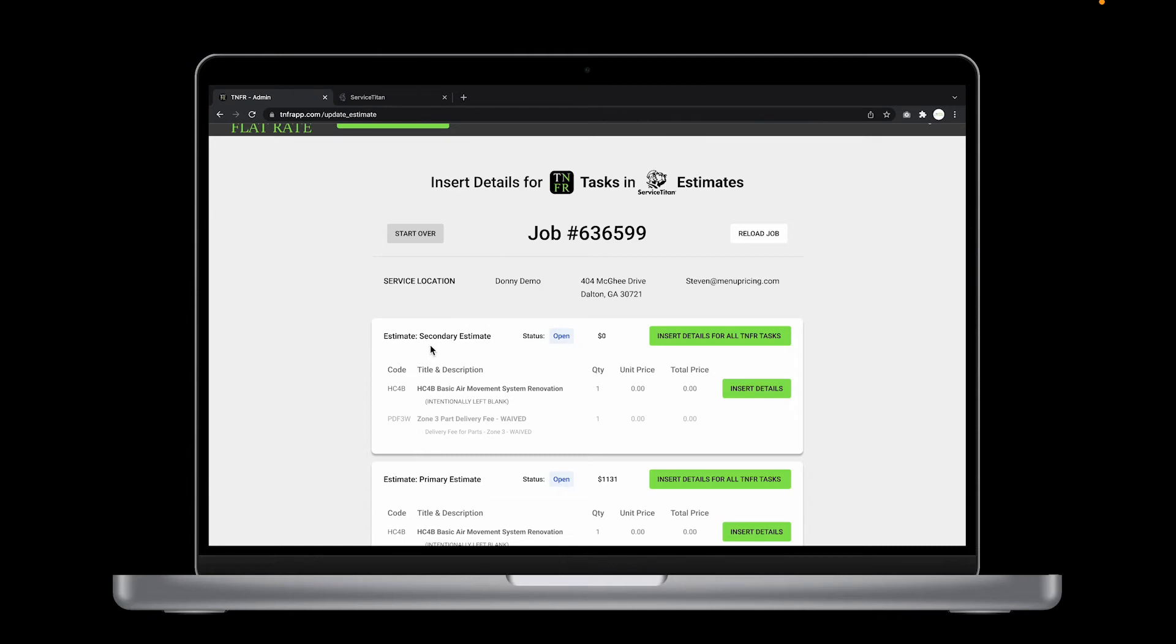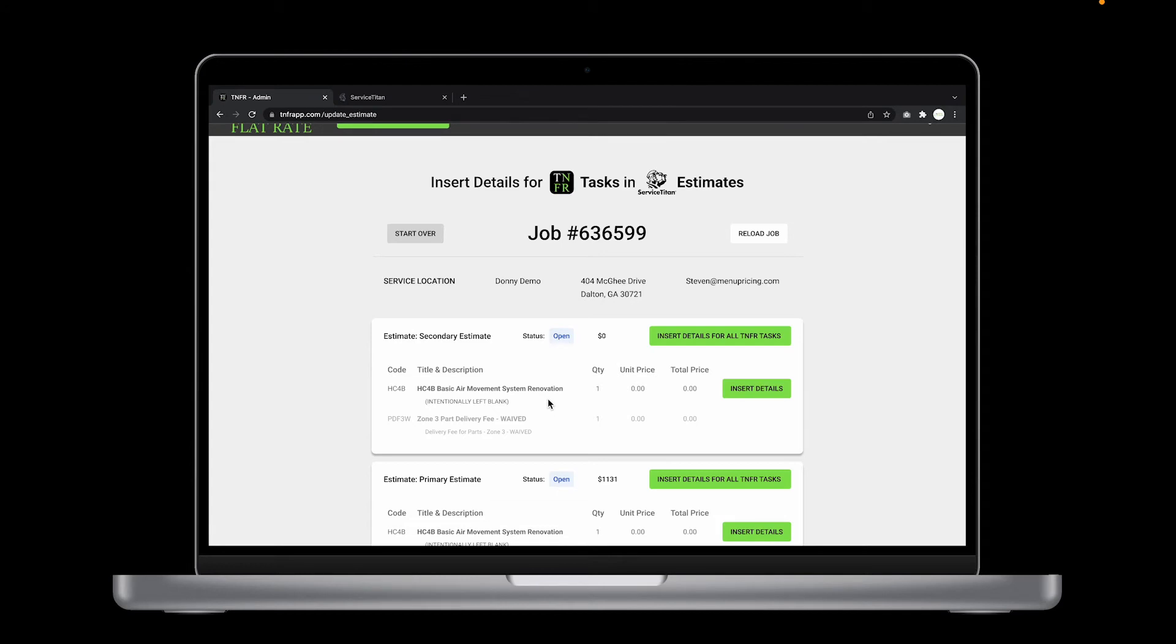Now notice how the delivery fee task is grayed out compared to the HC4B task. That's because it's not a TNFR task and we aren't going to be inserting any details for it.